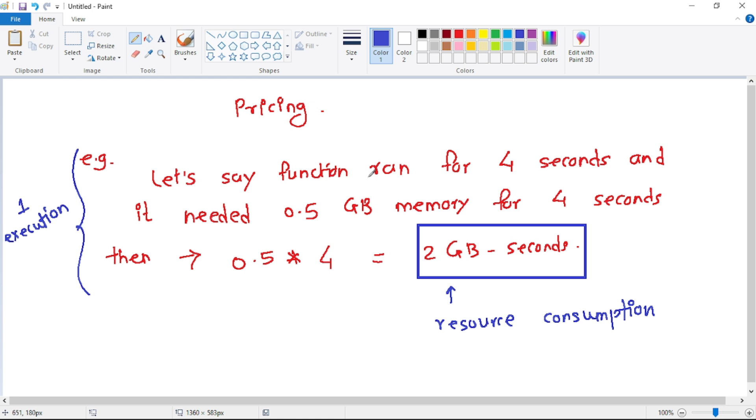That means we have consumed 0.5 × 4 = 2 GB-seconds of resource. See here, our resource consumption is 2 GB-seconds and it is one execution.